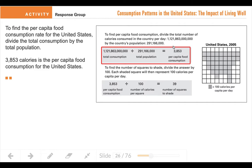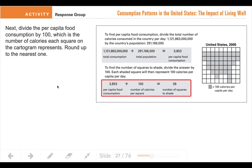To figure out how many squares we're going to use when we draw our map, you figure out how much each square represents and divide your per capita food consumption by that number. So in this cartogram every square equals 100 calories. I take my total per capita and divide it by 100 and I get 38.53, and we round up to the nearest square, which would be 39. So we used 39 squares to make this map.